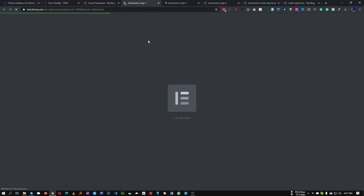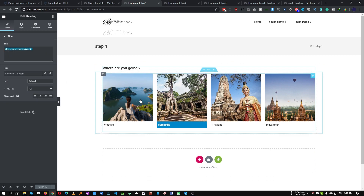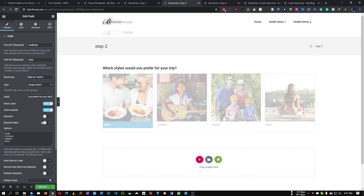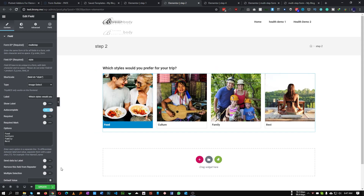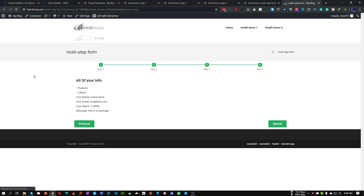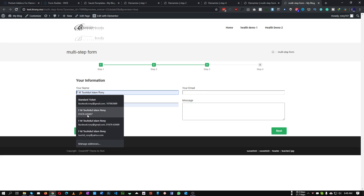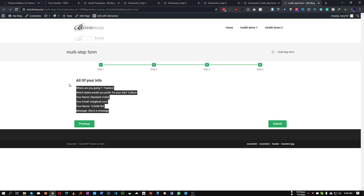To fix the missing labels, go back to Step One and add a label to the image select field. Do the same for the Step Two field. The field was showing twice so let's hide one of the labels. Let's refresh the page, choose Thailand, click Next, choose Culture, fill in the form, and click Next. Now the title labels are showing correctly: 'Where are you going - Thailand', 'Which style you prefer - Culture', and all the contact details.